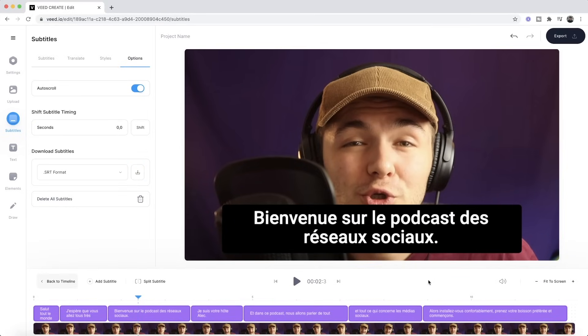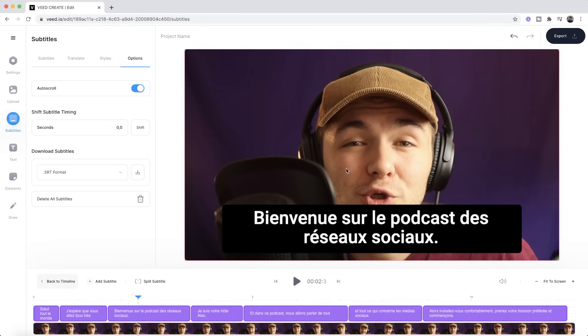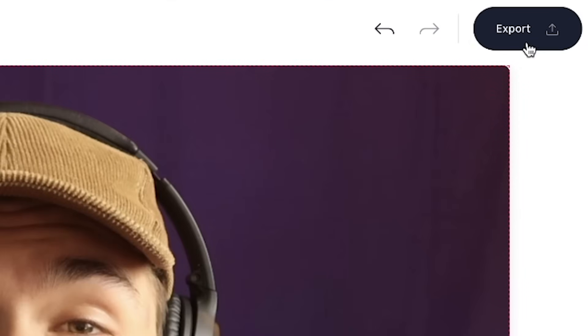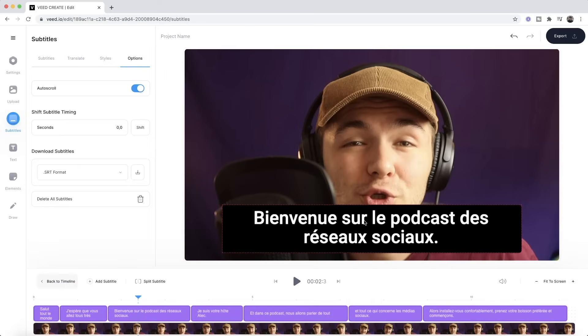French closed captions for my YouTube video. Now if I want to actually embed the subtitles into the video so I hardcode the subtitles or I burn them into the video I can do so just by clicking the export button in the top right but before I do that what I might want to do is adjust the style of my subtitles.